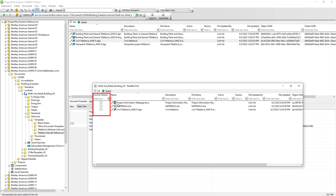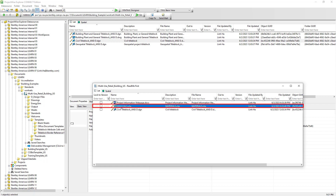The "lock to version" column, similar to CAD reference links, means that ProjectWise by default creates links within the flat set to point to the latest version of documents. If we don't want this behavior for a particular document, we can enable this option. For example, for the material Excel file, if we enable lock to version, then later on, if there are multiple versions or iterations of that Excel document, this link will only lock to the version when it was first created in the flat set.